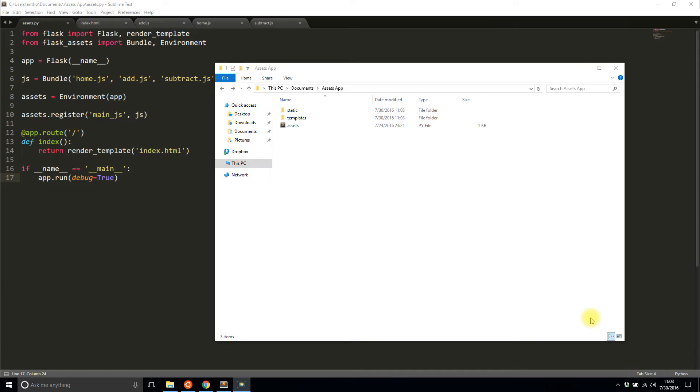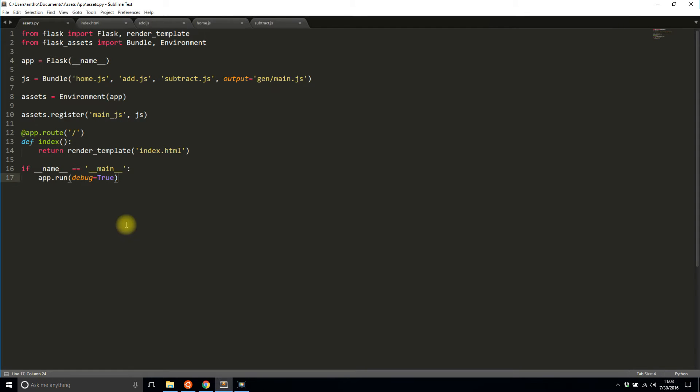I created a simple Flask app and this is the code from the last video. If you haven't seen that video already I recommend that you watch that video first and then come back and watch this one.